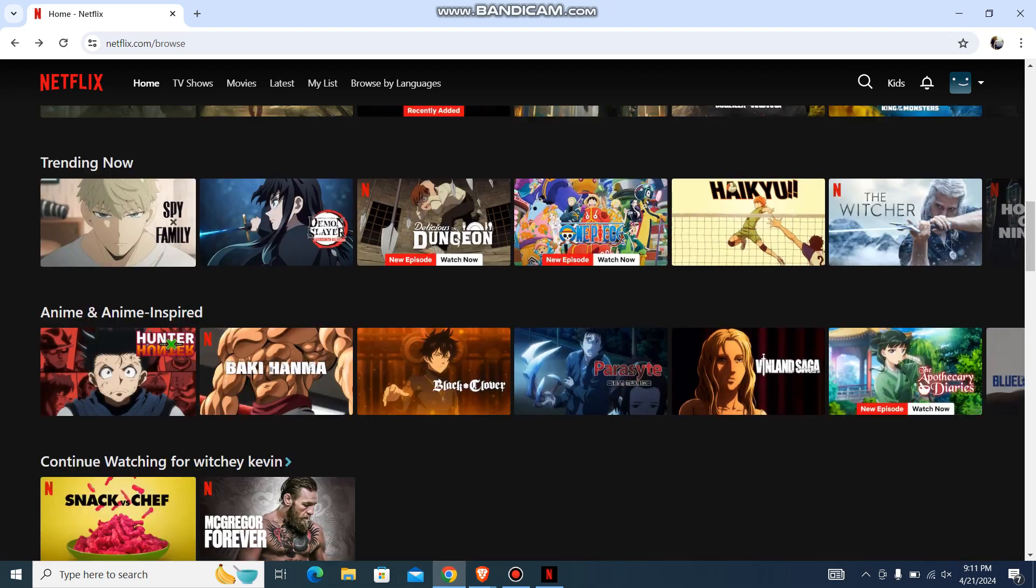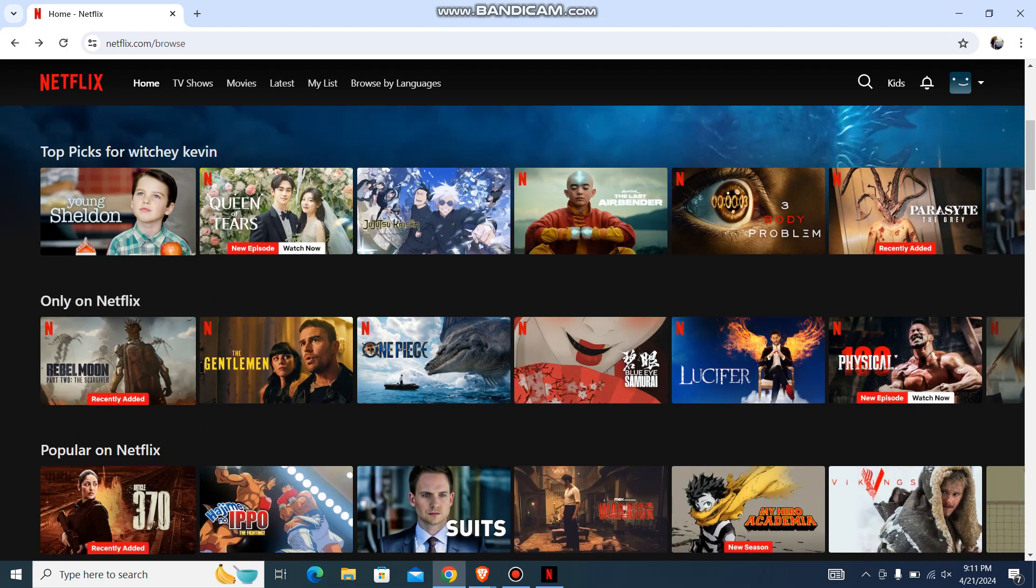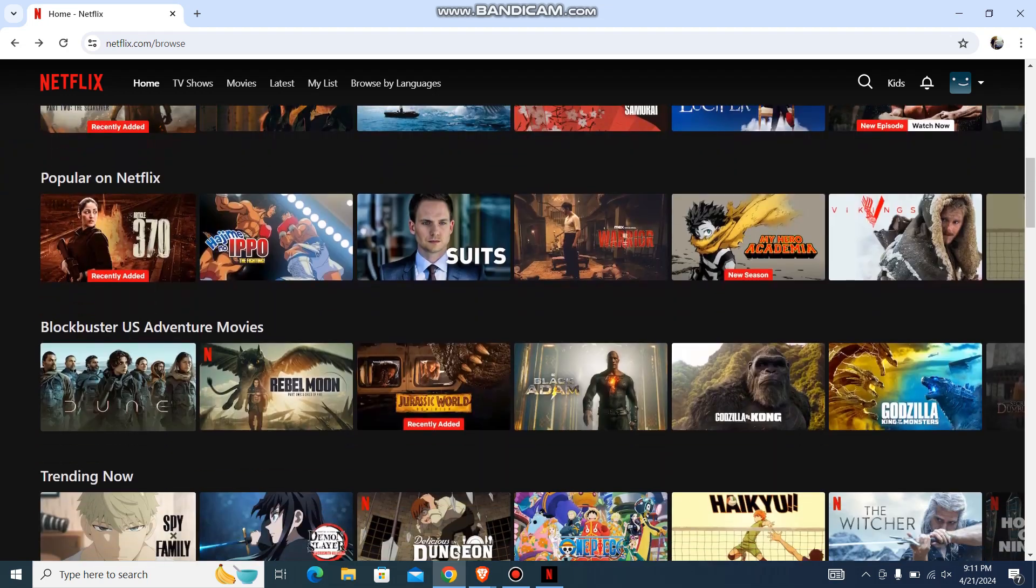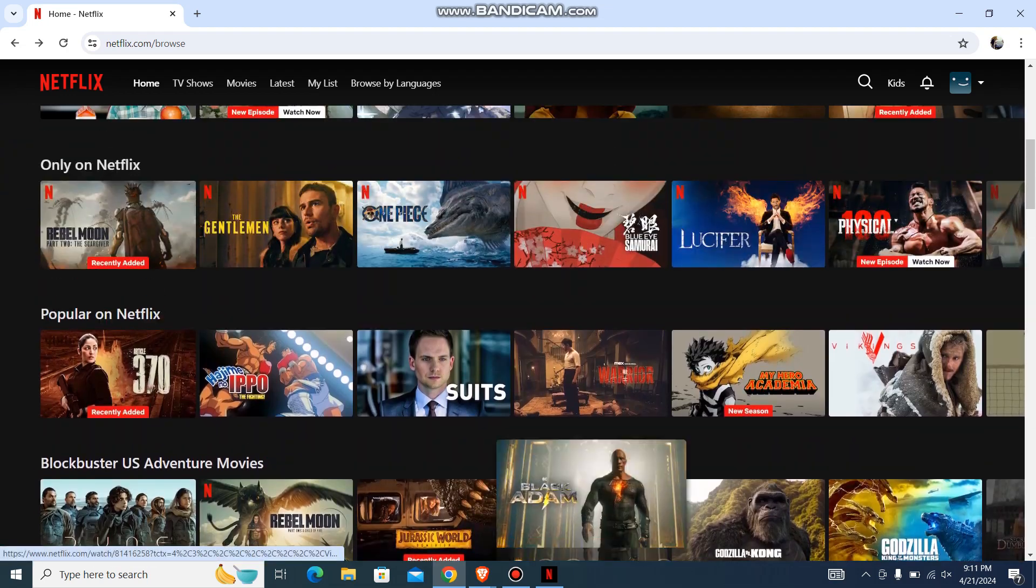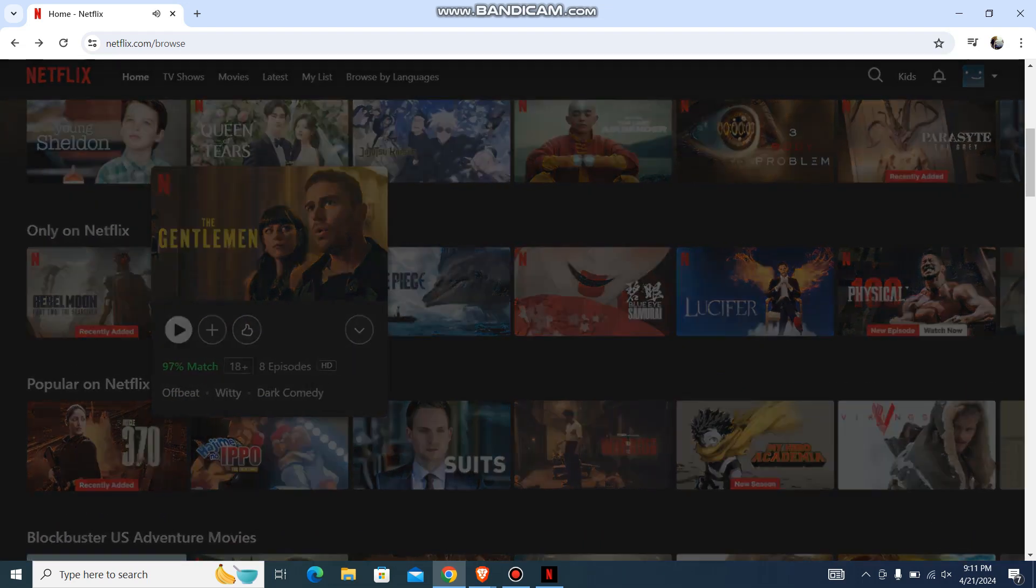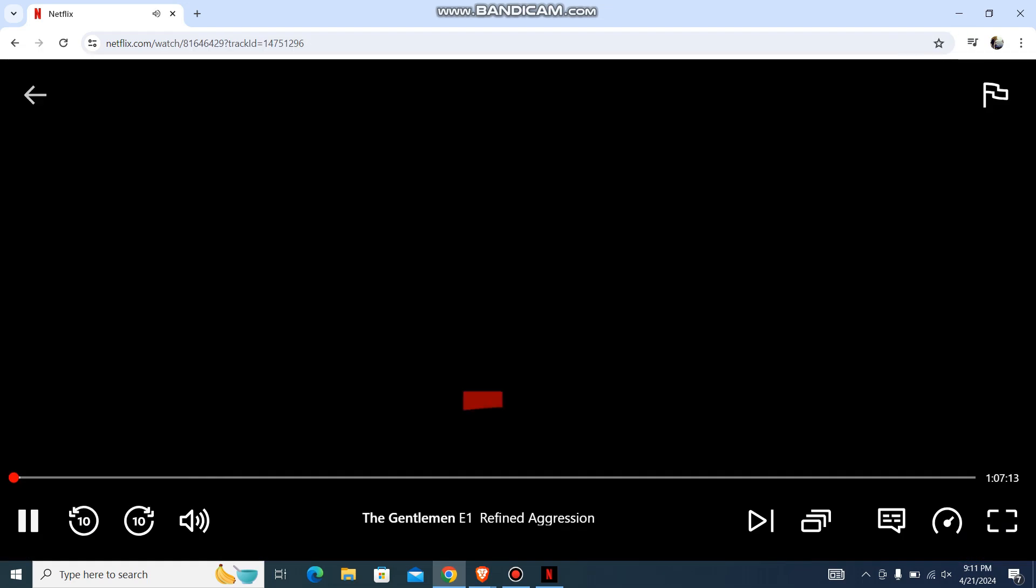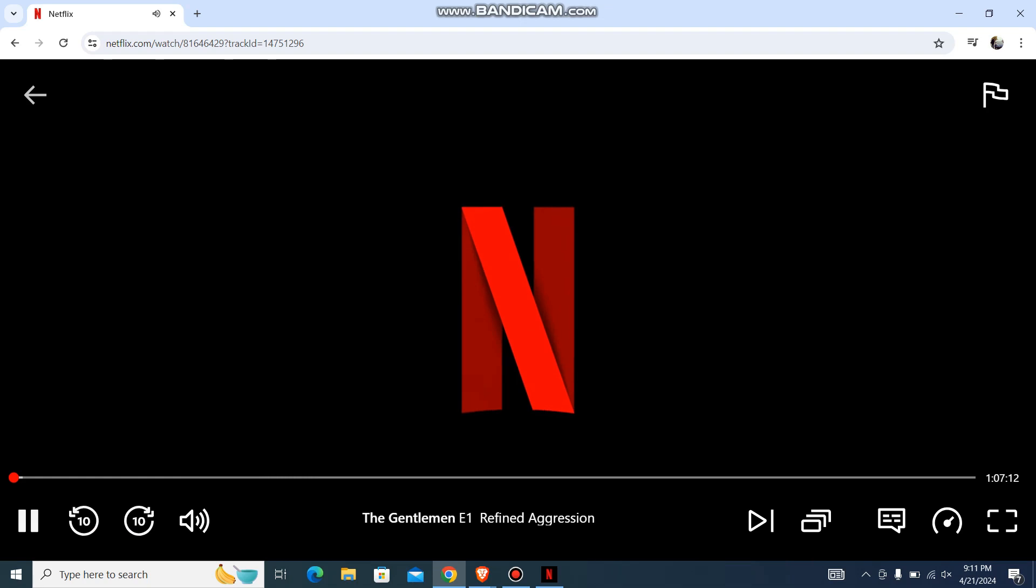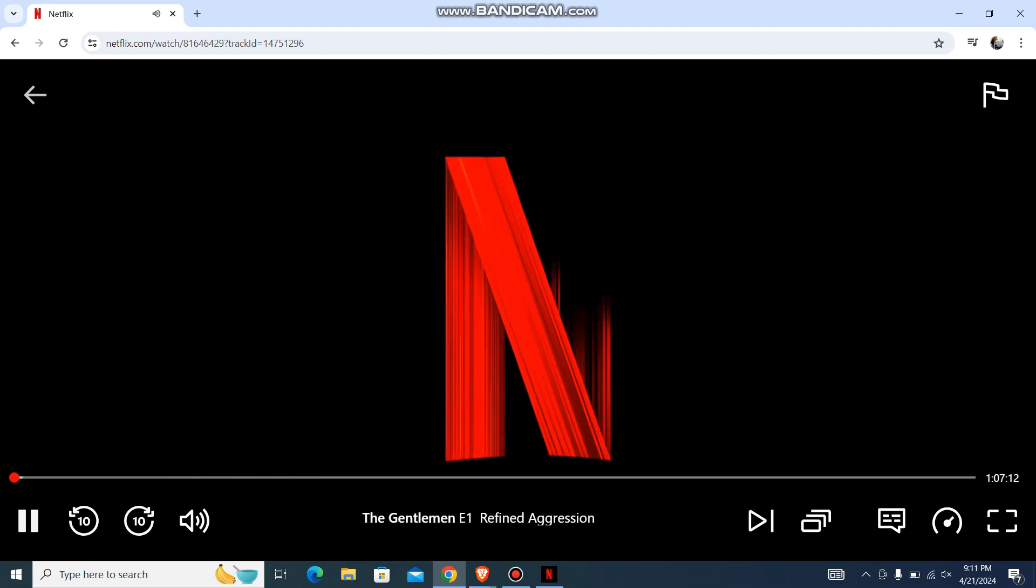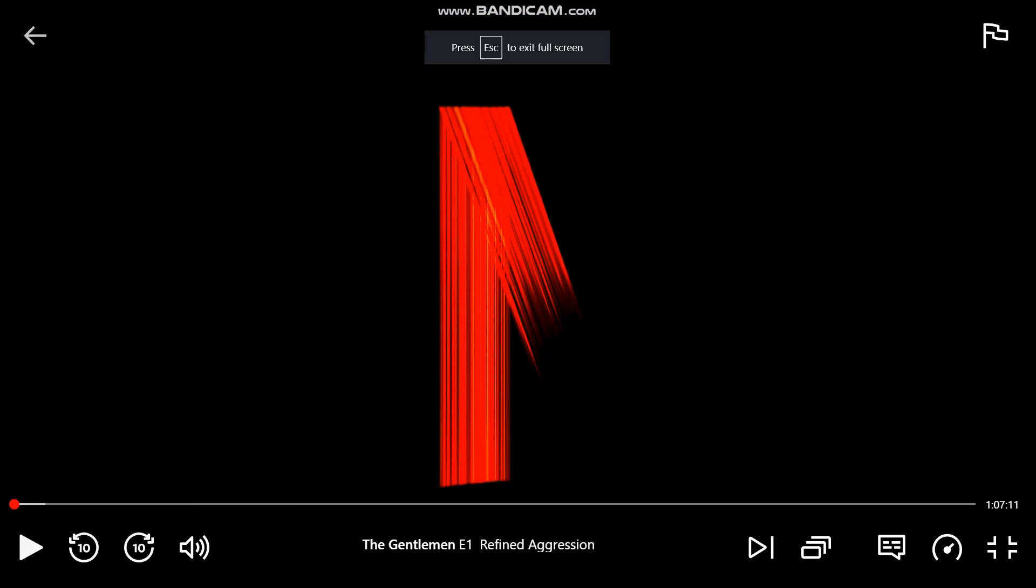the one, let's say any of this web series or anything, this one. Once you are over here like this, you'll be having this option on your bottom right corner, the square option. Just press over here.